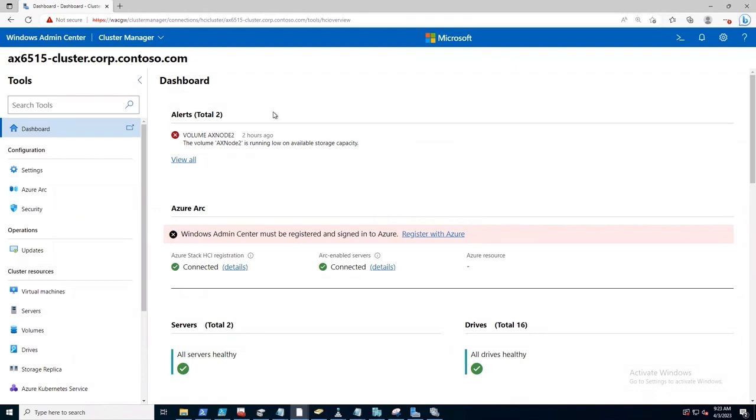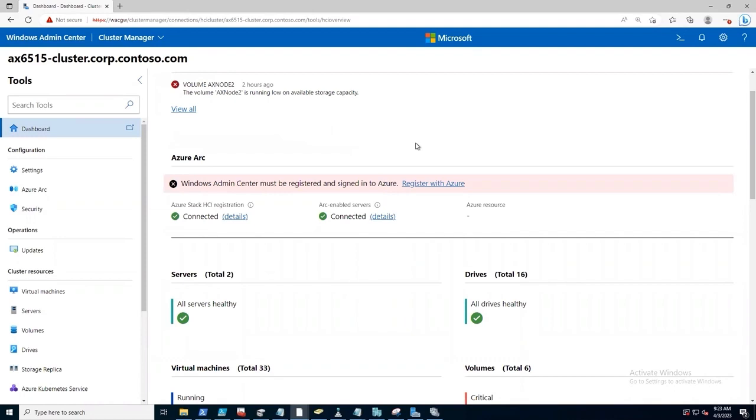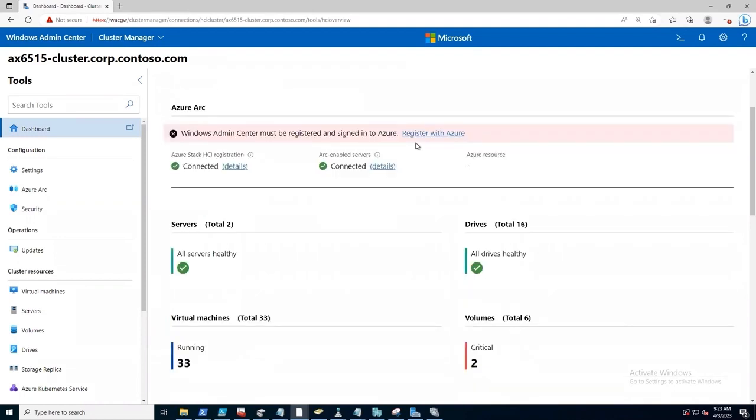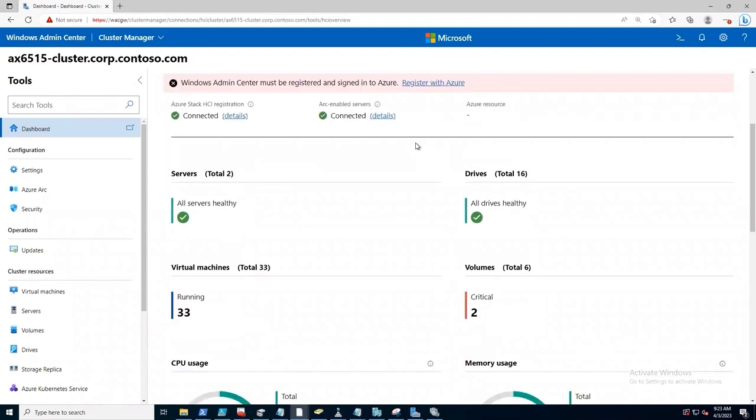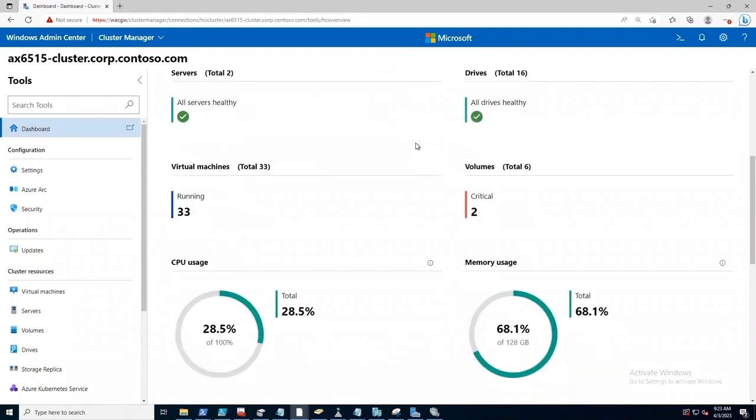Off the bat, we have the dashboard. The dashboard view is our central landing page for Azure Stack HCI management. In this case, it's a two-node cluster.